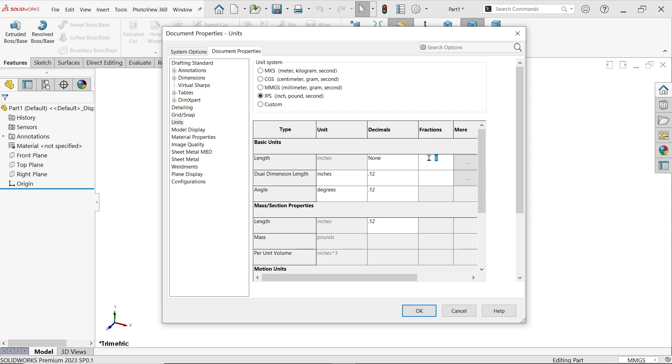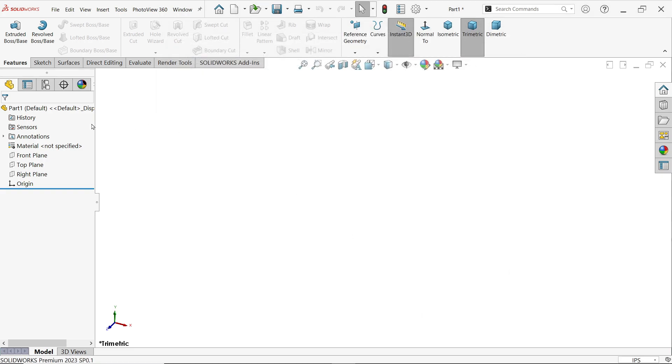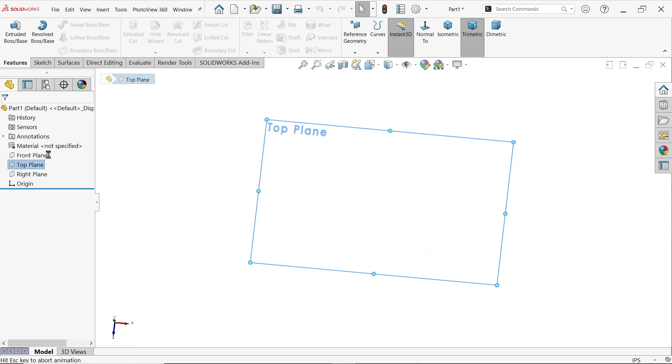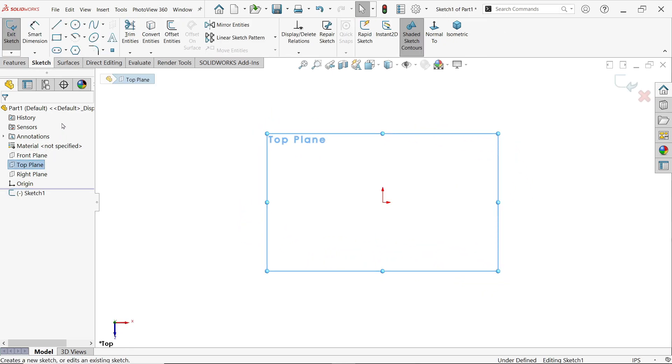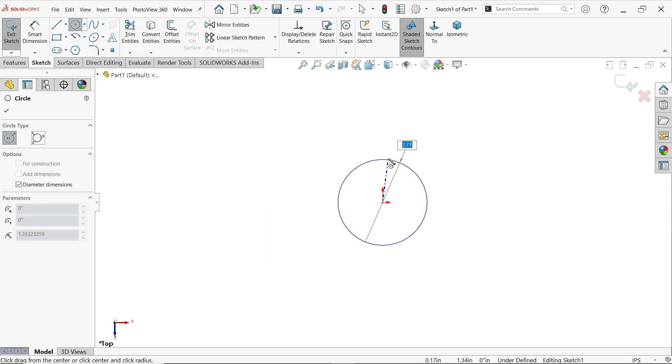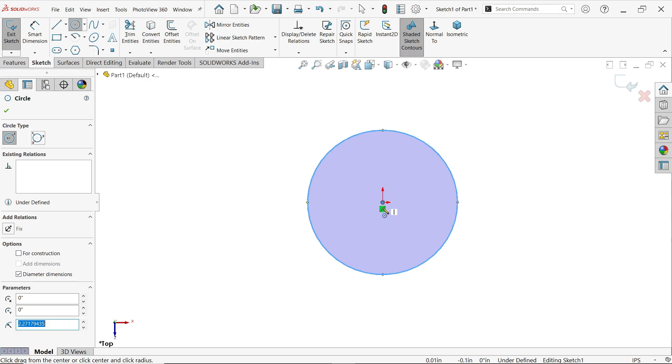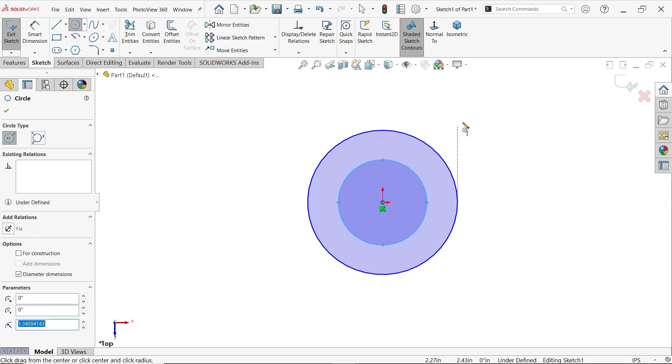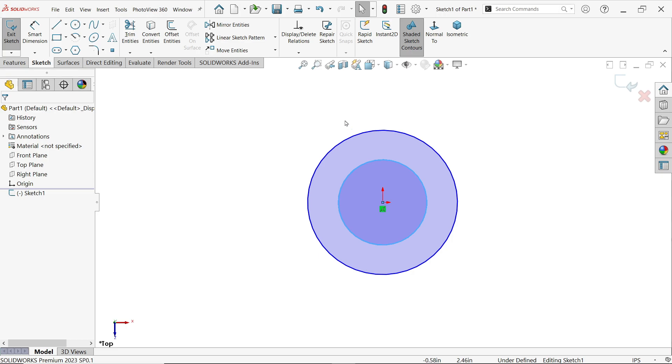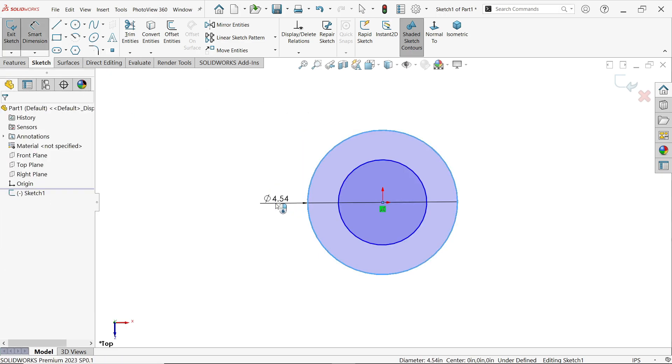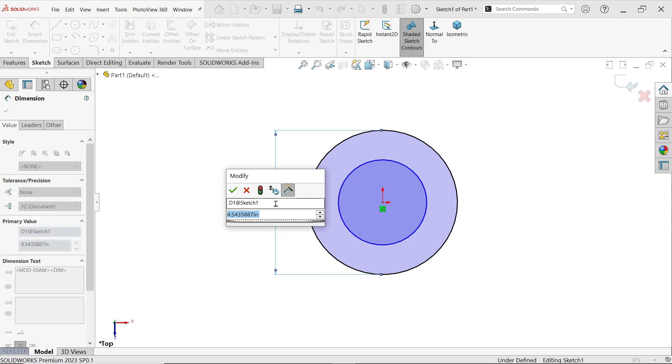Top plane sketch. Now activate circle. Now draw two circles and press escape key to out of selection. Activate smart dimension. Now the outer diameter.